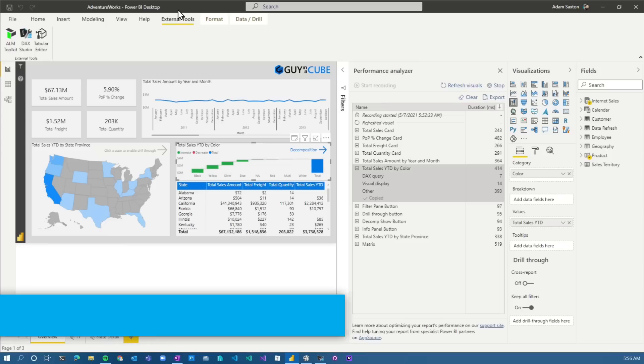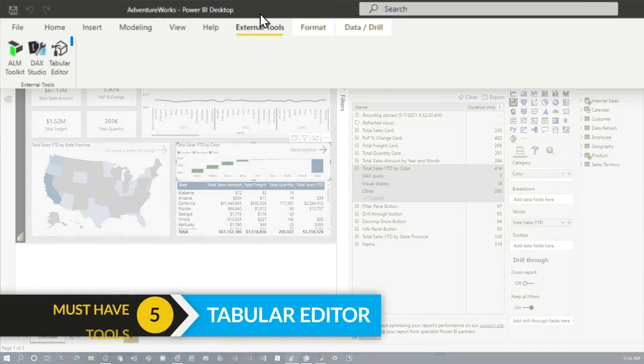I probably live in DAX Studio the most out of everything I'm going to talk about here, outside of Power BI Desktop. On to the next tool.